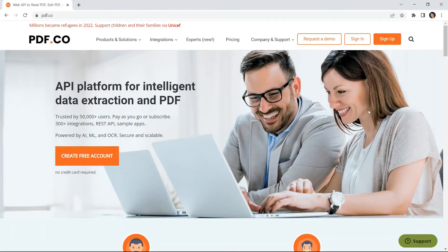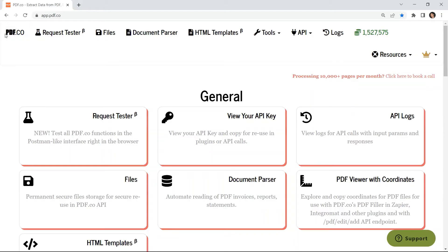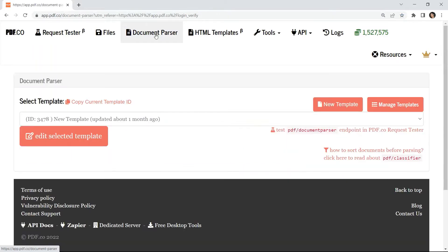First, log into your pdf.co account. On your pdf.co dashboard, click on the document parser menu.